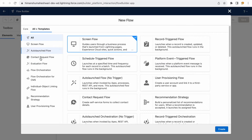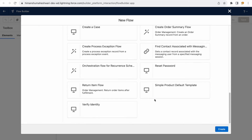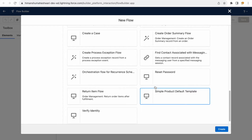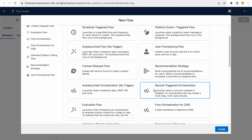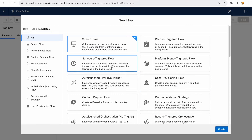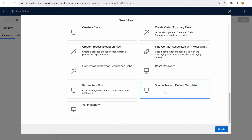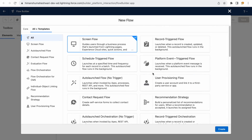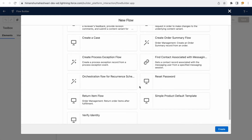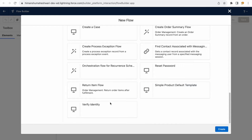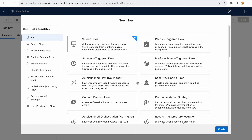You can also go to 'All Templates' to choose from a wider variety of flows based on your requirement — creating a case record, a contact request flow, a screen flow, or a strategy-related flow. If you're a business analyst or new consultant who wants to start from a template rather than scratch, you can choose one here, such as reset password, a product template, verify identity, or create a case.